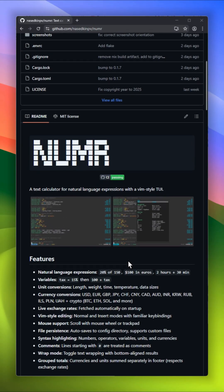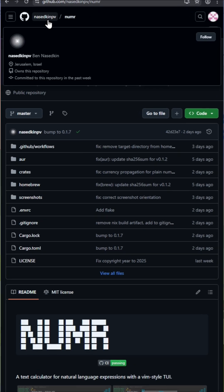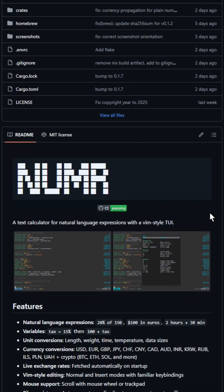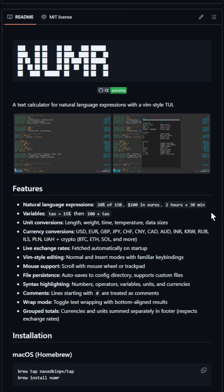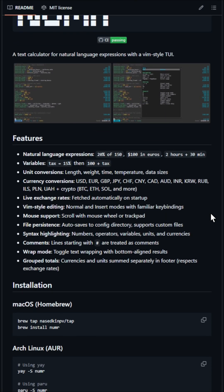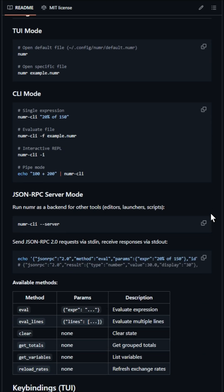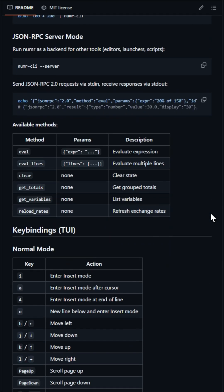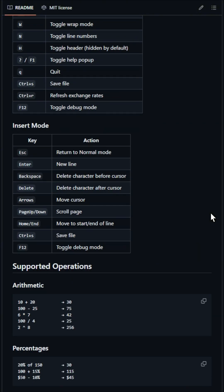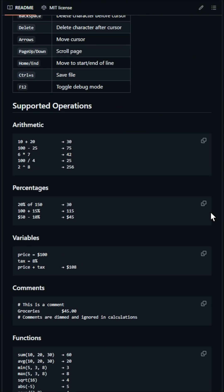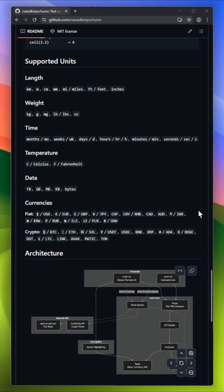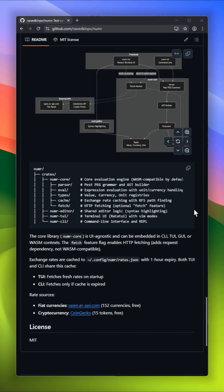Here's a fun one for all you keyboard wizards. Numer, a text-based calculator with a Vim-style UI. Inspired by Numi, it lets you type natural language expressions like 20% of 150, $100 in euros, or 2 hours plus 30 min, and instantly get results. You can define variables like tax equals 15% and use them in calculations, do unit conversions for length, weight, time, and more.